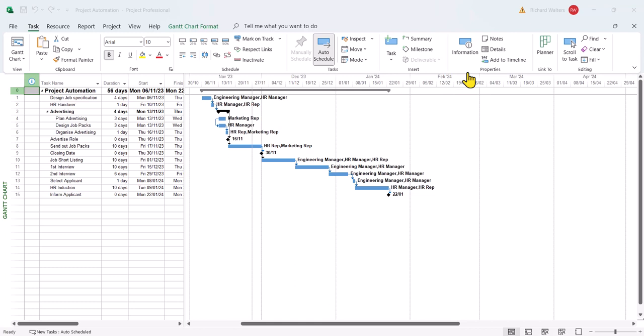In this demonstration, we're going to look at automation within Microsoft Project, looking at three automated features, namely the project start or finish date, lag and lead time, as well as constraints.